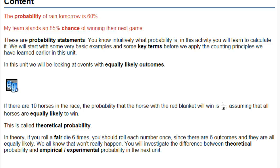In reality, we know that this won't always happen. So what you're going to do with the rest of these tasks is investigate the difference between the theoretical probability and the experimental or empirical probability. If something is empirical, it means you are obtaining it by observation. If it's experimental, it means you're obtaining it by manipulation — by experimenting.